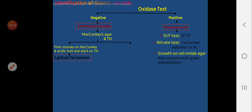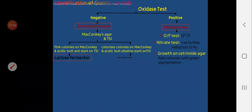If colonies are pink, the organism is a lactose fermenter. If colorless colonies appear on MacConkey agar along with an alkaline slant/acid butt on TSI, the organism is a non-lactose fermenter. The key non-lactose fermenters to remember are Salmonella, Shigella, and Proteus.